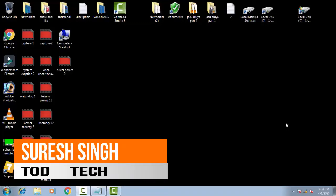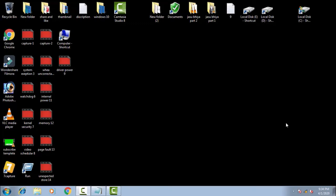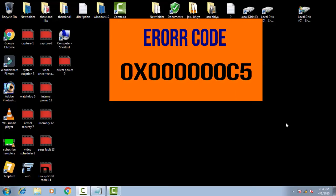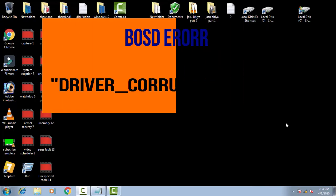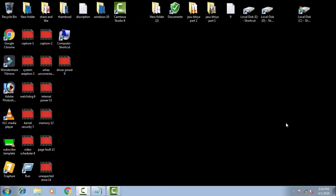Hello and hi friends, my name is Suresh Chauhan and you're watching my channel Tod Tech. So friends, today in this video we're going to discuss and resolve this issue of blue screen of death in Windows 10 which comes with an error code of 0x000000C5, driver corrupted expool BSOD.